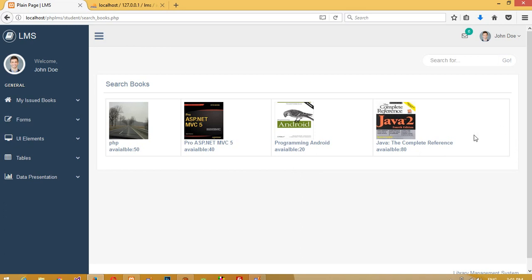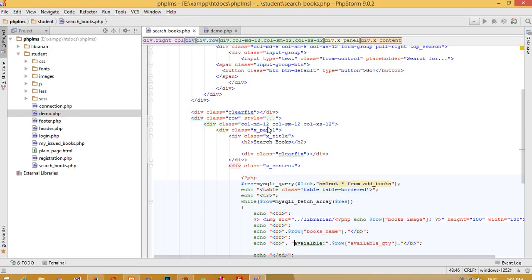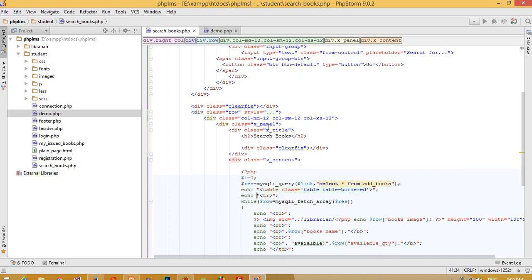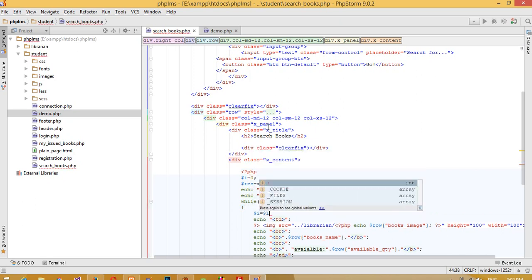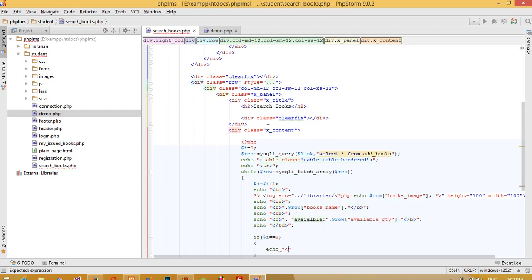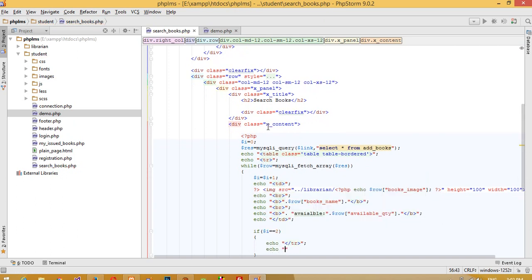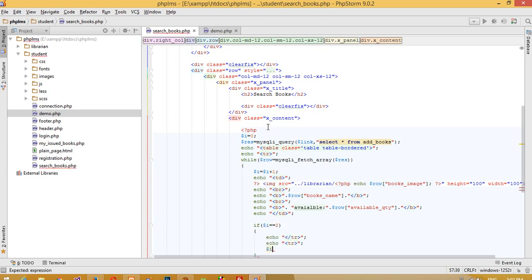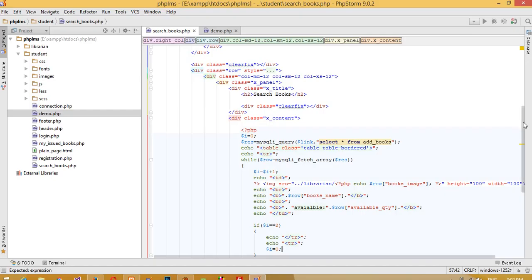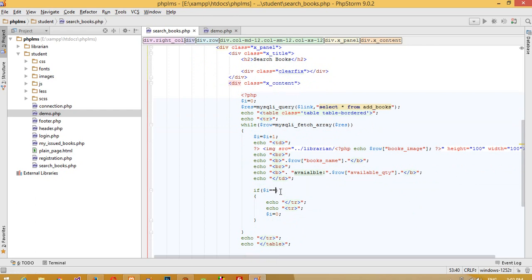We want two or three records per row, but right now we only have four records. To control layout, we take a variable `$i` equal to zero, then increment `$i = $i + 1`. If `$i` equals 2, we close and start a new `<tr>`, then reset `$i` to zero. This way we get two records per row. If you want more records per row, just change the condition value.